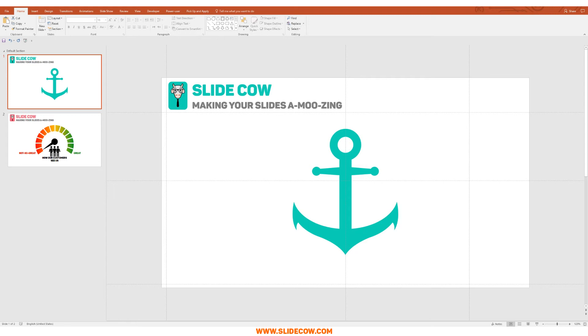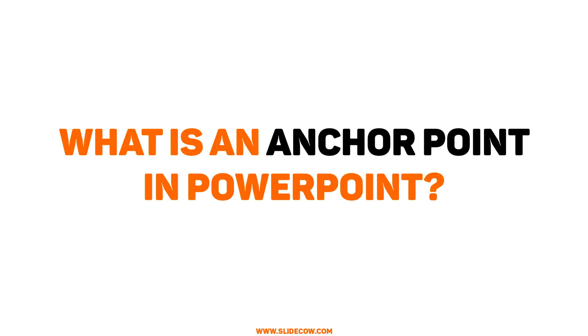Welcome back to another video from Slide Cow. My name is Yoyo and together we're going to make your slides amusing. This week's video is going to be short but useful. We're going to talk about anchor points in PowerPoint.